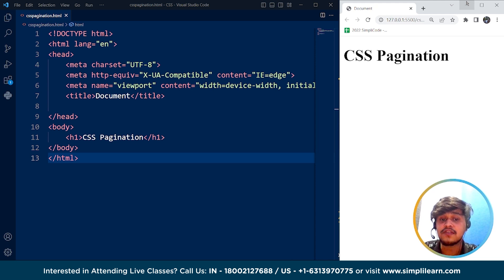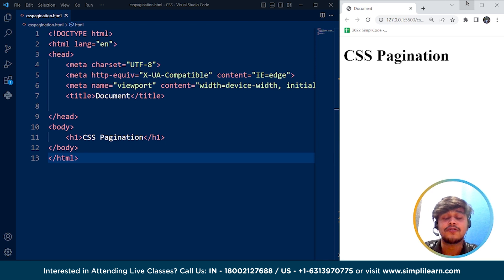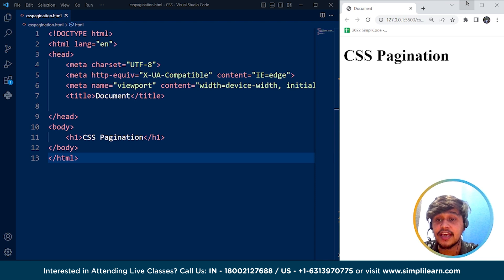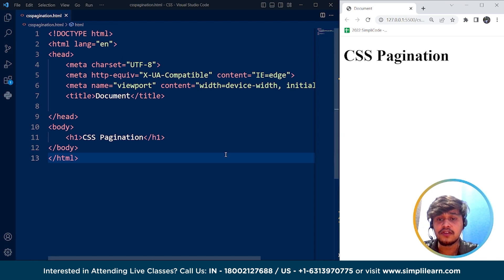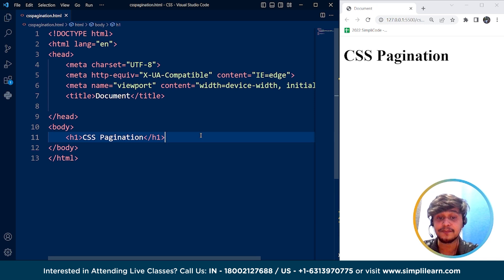CSS can be used to style these pagination links. For example, CSS can be used to set the color, font, and size of the pagination links. We can use hover effects and active effects on the links. We can also adjust the spacing and alignment of the links, and even create custom animations or transitions when a user clicks on a pagination link.